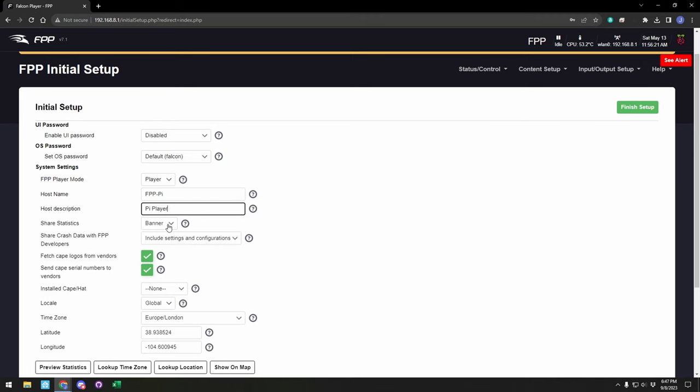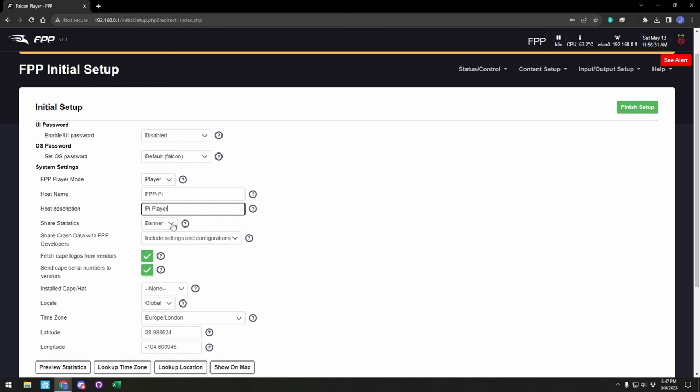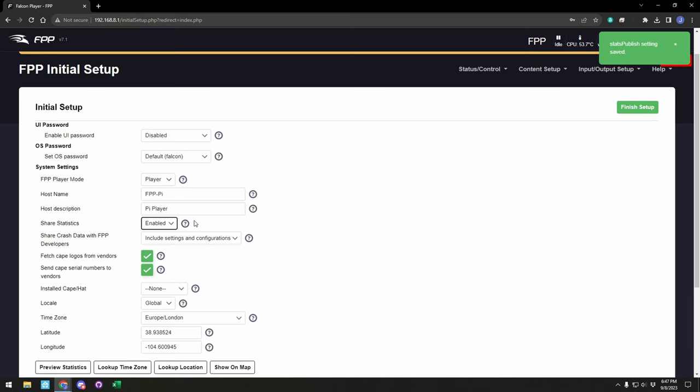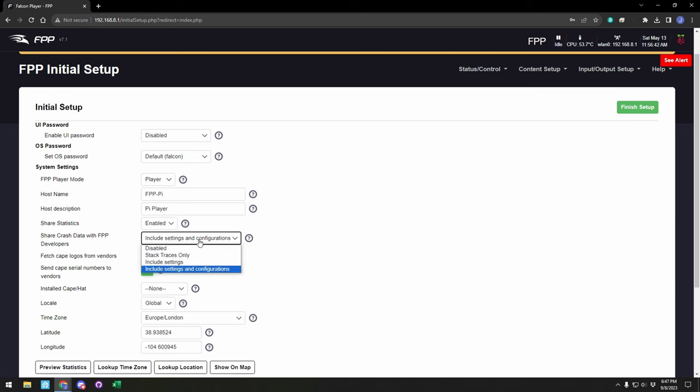The next one's going to be sharing statistics with the developers, so anything that's installed so they can see who's using what different features. We can go ahead and enable this. We want them to be able to see and support the most commonly used features that are out there. Additionally, we have the ability to share crash data with them, so we'll leave that one as the default.